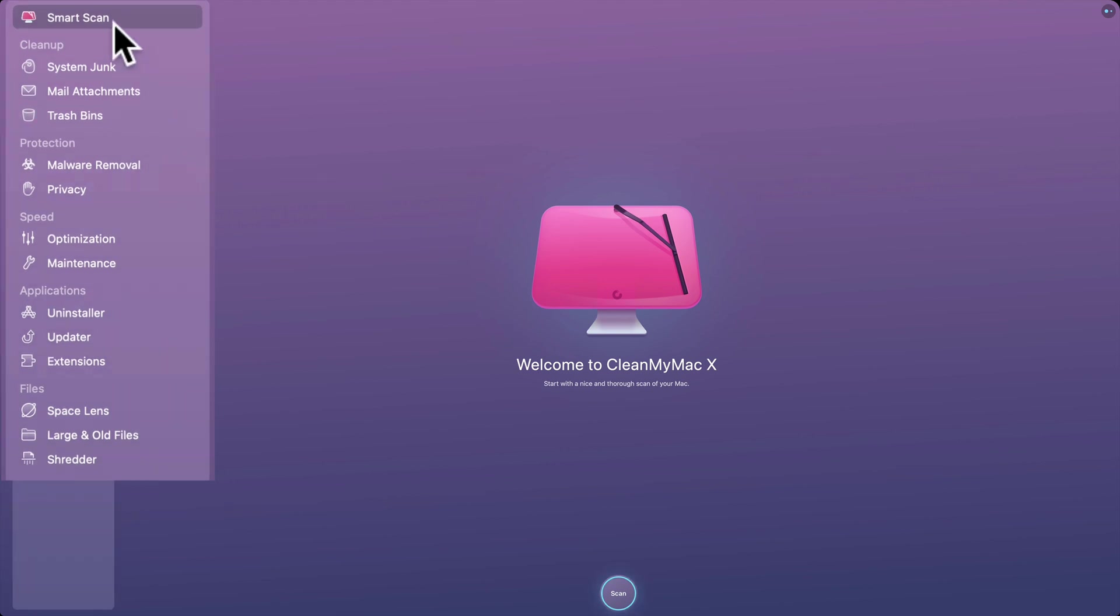First of all, SmartScan. I do that all the time. With a SmartScan, it examines your system. It looks for any system junk, mail attachments that are no longer needed. If your trash bin's full and you forgot to empty it, it will look for that too. It also scans for malware and will help you remove it. It looks for any privacy concerns and will help you lock those up or take care of those. And it will optimize your computer for speed as well. It also has some other applications built into the application.